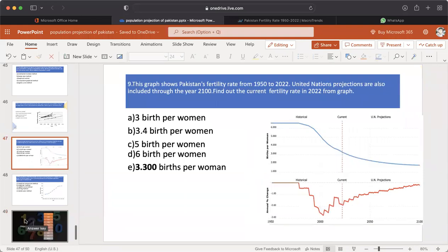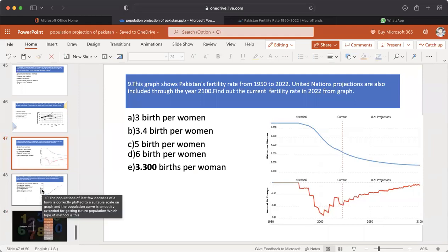MCQ number 9: This graph shows Pakistan's fertility rate from 1950 to 2022. United Nations projections are also included through the year 2100. Find out the current fertility rate in 2022 from the graph. A. 3 births per woman. B. 3.45 births per woman. C. 5 births per woman. D. 6 births per woman. E. 3.300 births per woman. The answer is E — 3.300 births per woman, as noted by the United Nations.